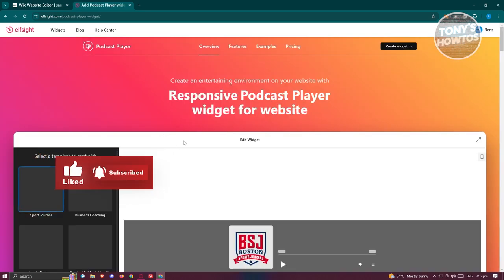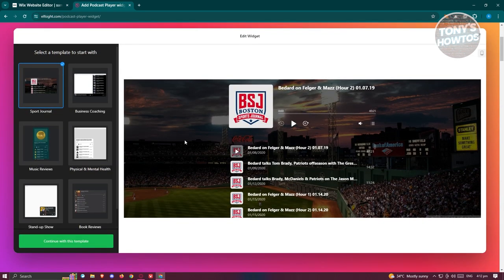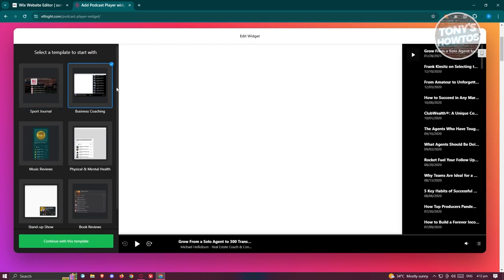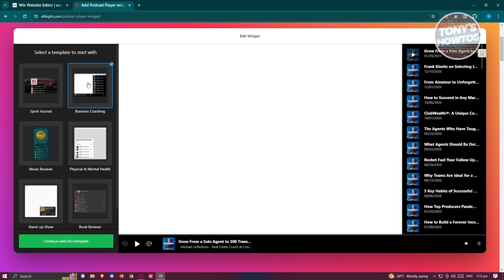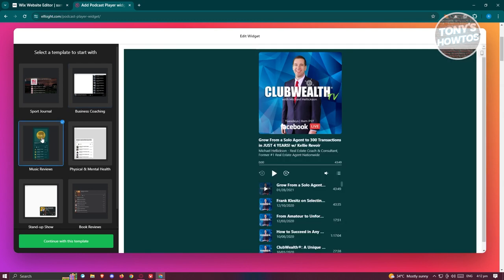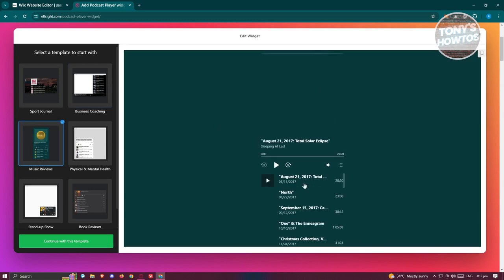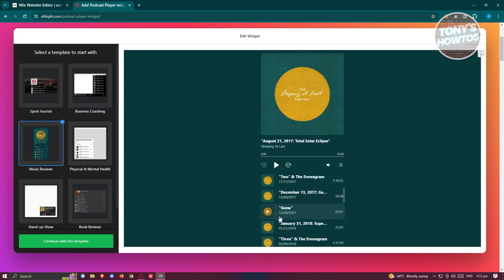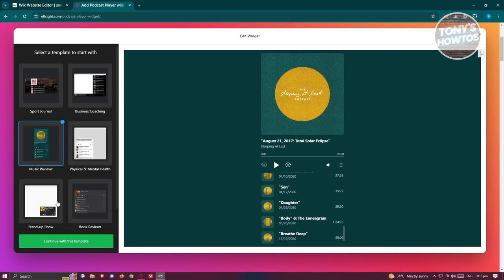What we need to do next is choose what type of format you want to add for your specific podcast. For example, we have this format with the different audios at the right side and the player at the bottom. We also have this format which is more on the mobile format.